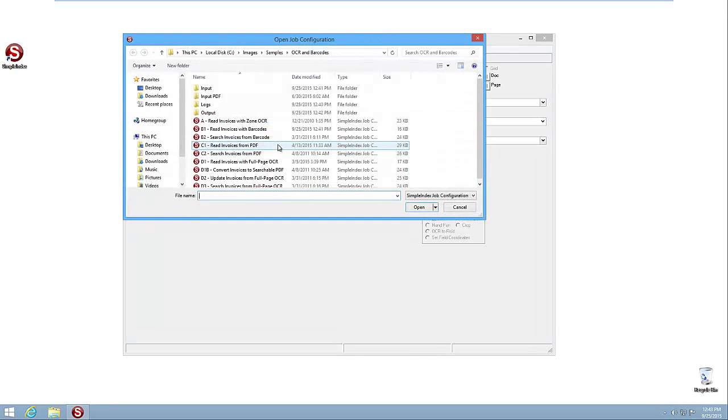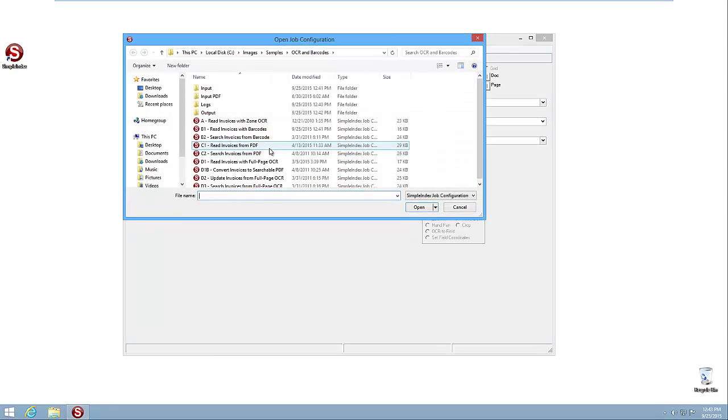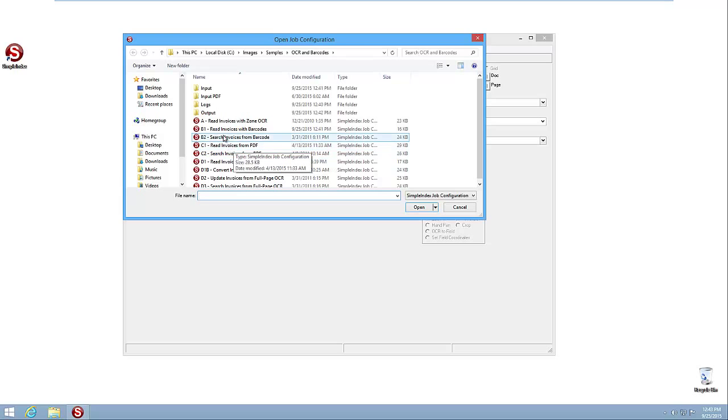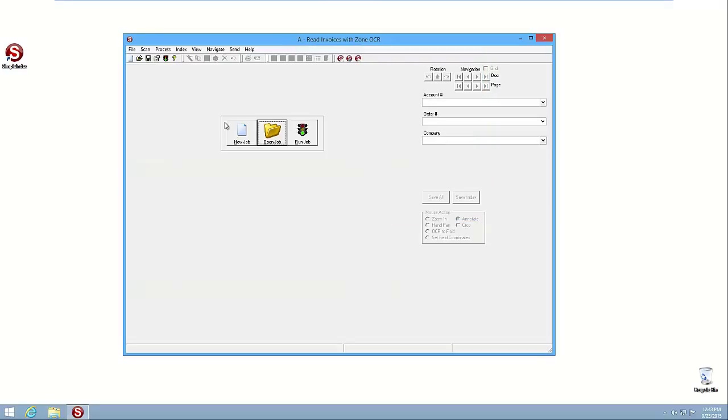So we're going to open the job here, and this time we're going to go to the very similar job. We're going to read invoices with zone OCR. And we're going to go in here and we're going to make a few changes. By default this job is actually doing what it says it's reading with zone OCR, but we're going to convert it to a job where the user is doing the input, but the user is doing the input ahead of time.